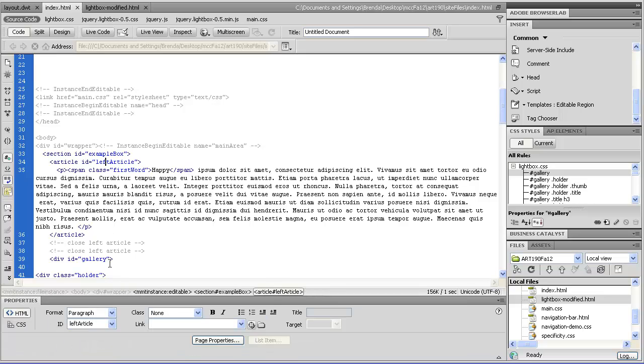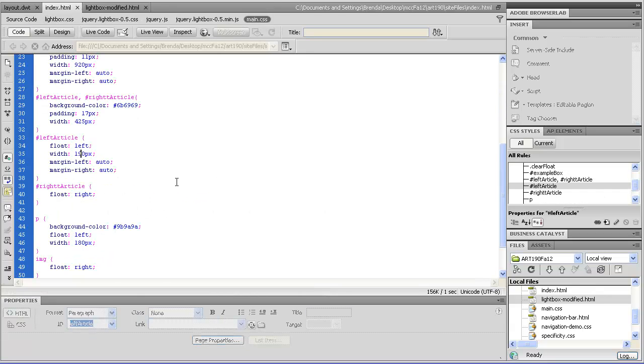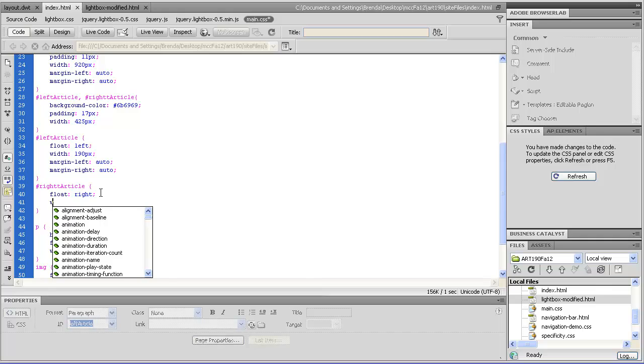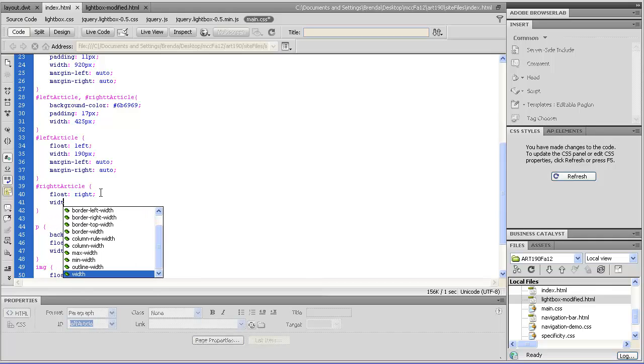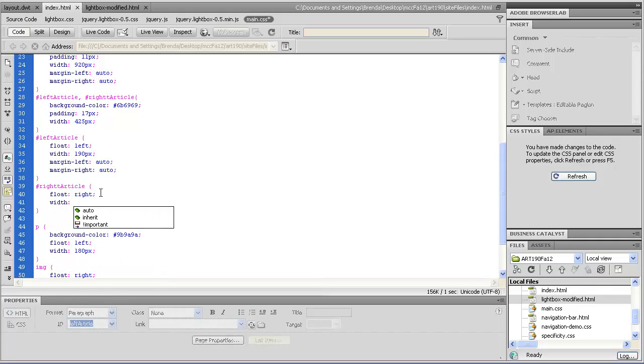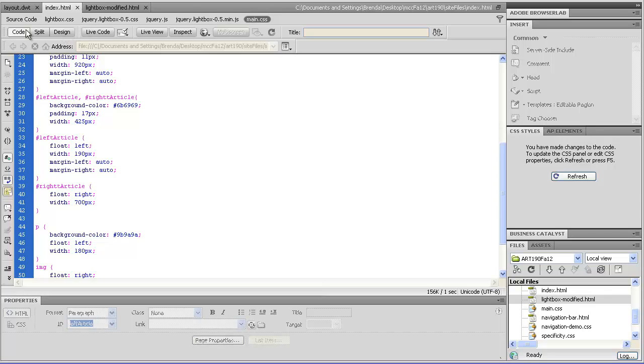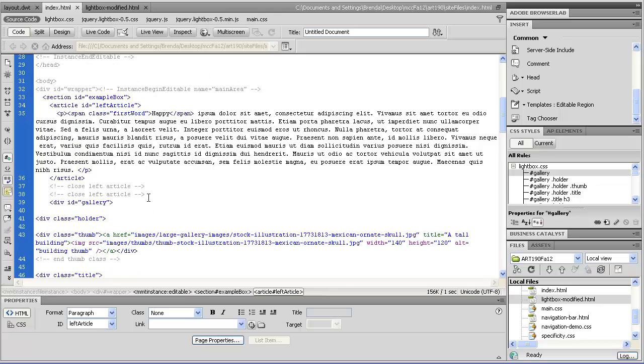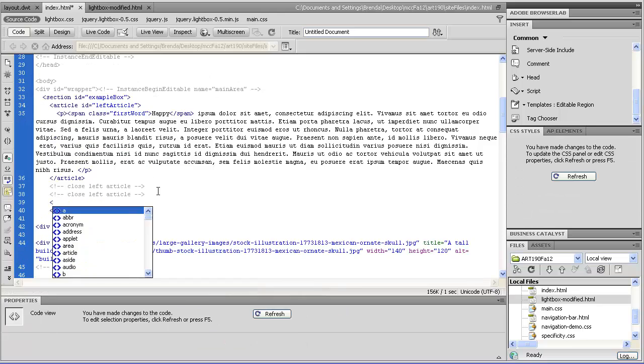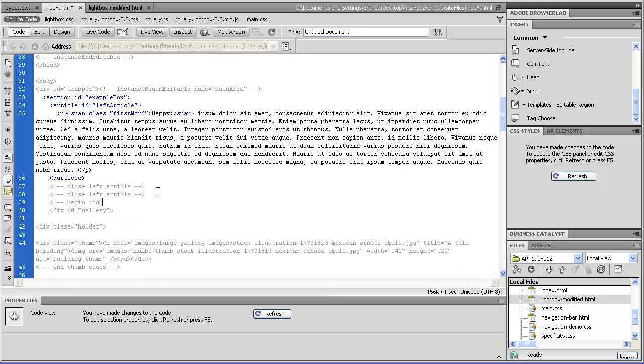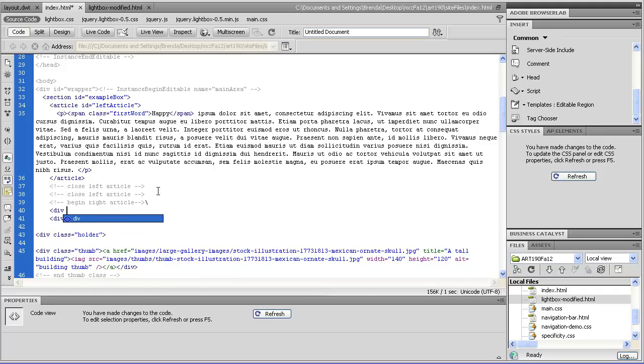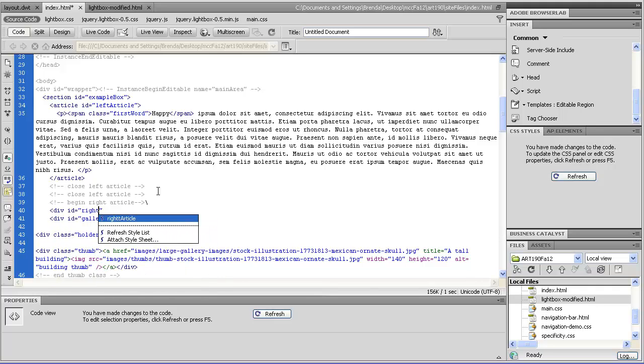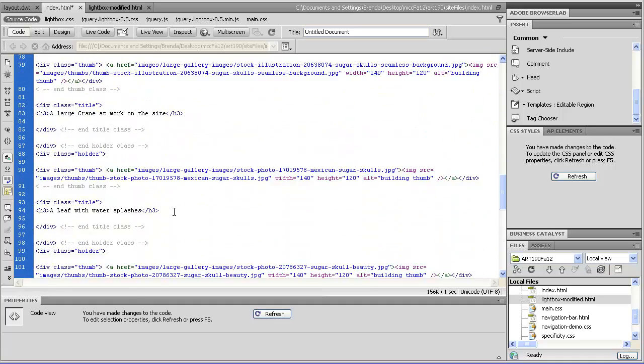And let's see, so we have our left article, and then I bet you anything I have code here for a right article, a float right, I do. And let's go ahead and give this a width of 700 pixels. So this would be like your content area that you'd have on every single page. And we'll go over here. We'll go to gallery and put in